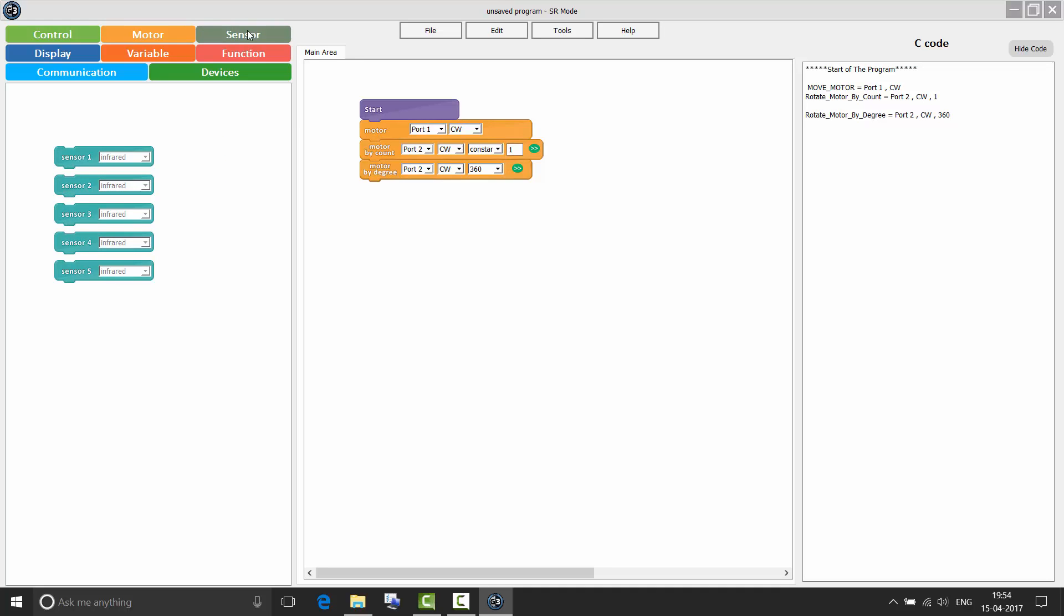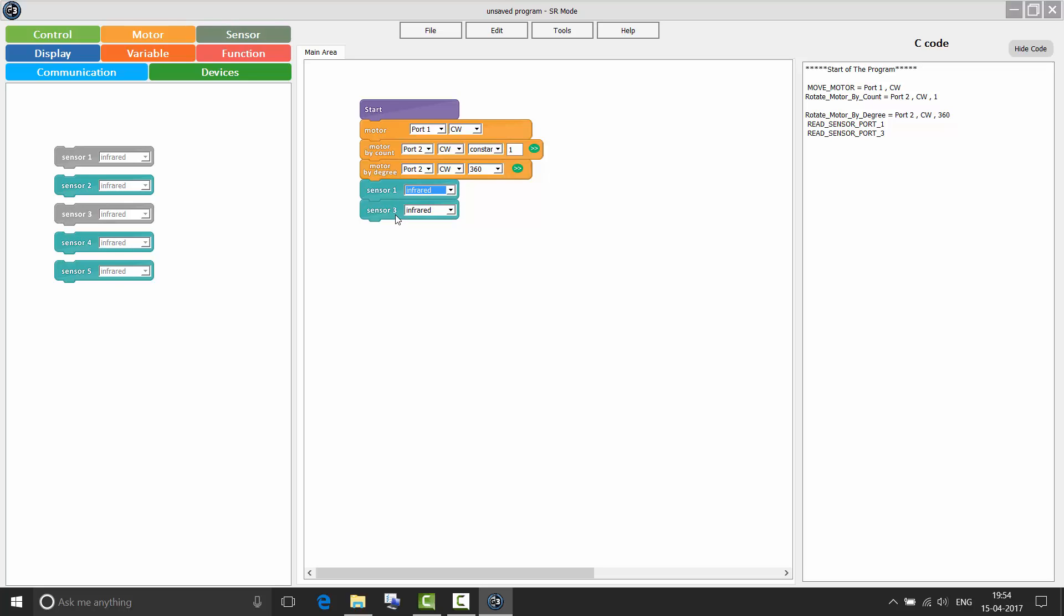In RoboG SR, sensor 1 supported three types of sensors that were infrared, touch and sound. And sensor 3 supported five types of sensors that were infrared, touch, sound, color and ultrasonic. In RoboG 3, two new sensors have been added to all five sensor ports. Sensor port 1 and 2 now support infrared, sound, touch, temperature and humidity. Sensor port 3 to 5 now support infrared, sound, touch, ultrasonic, color, temperature and humidity sensor.